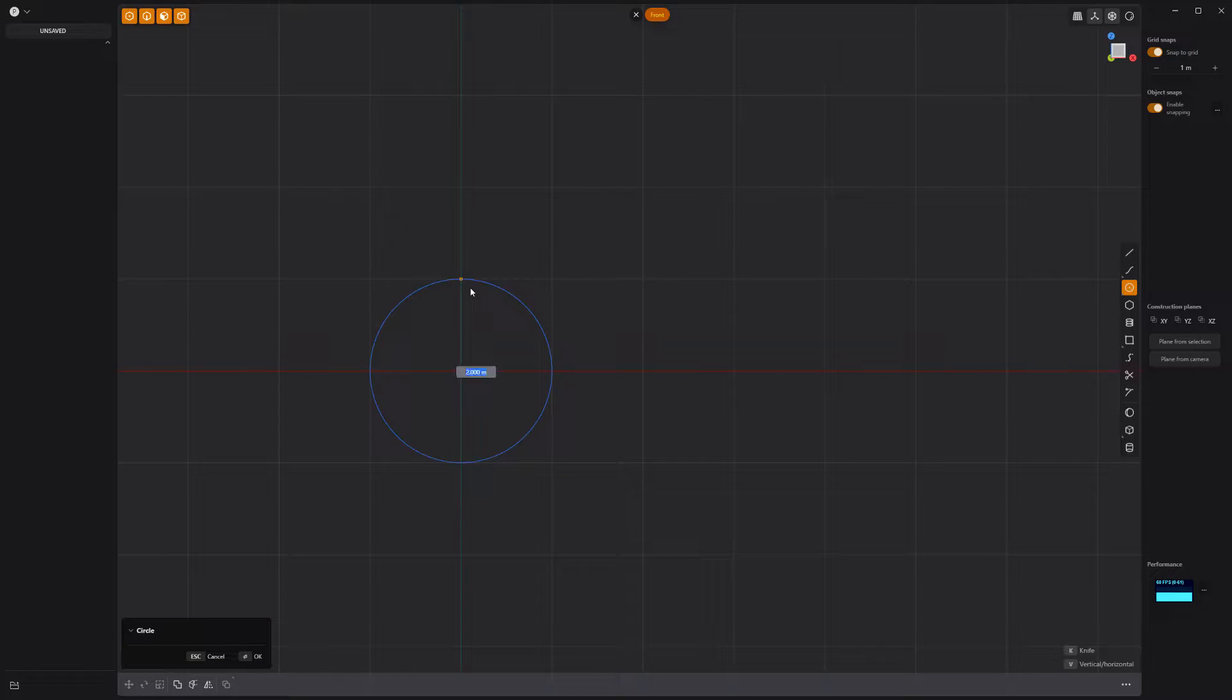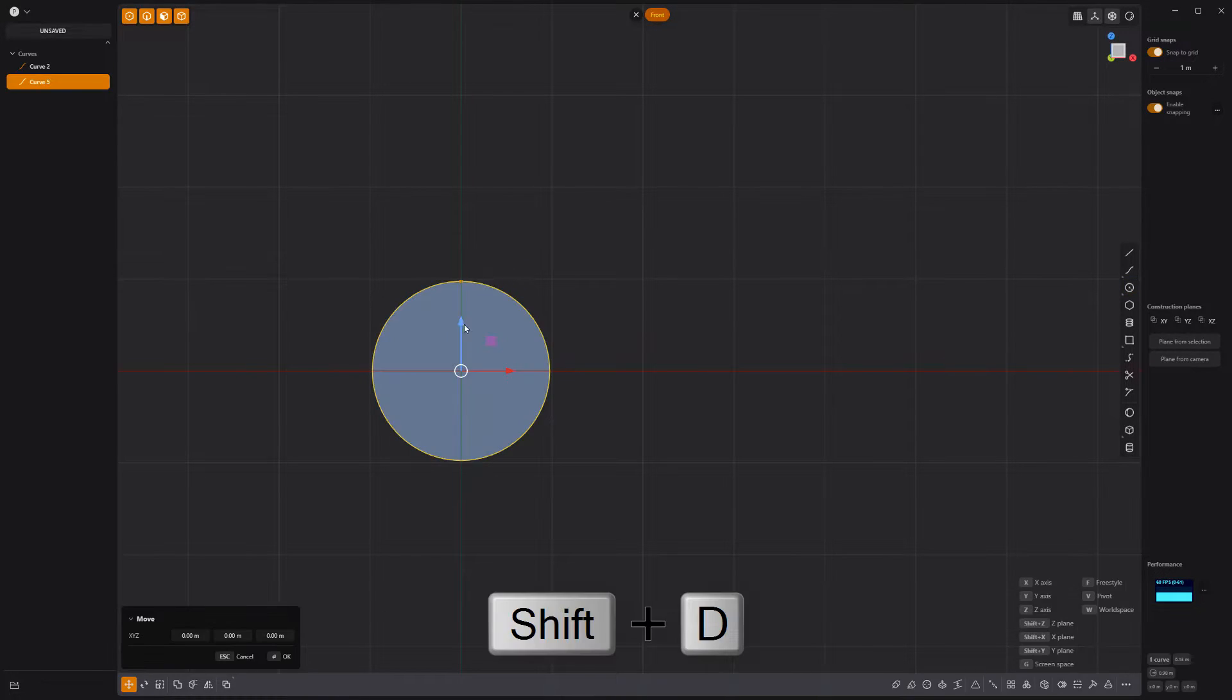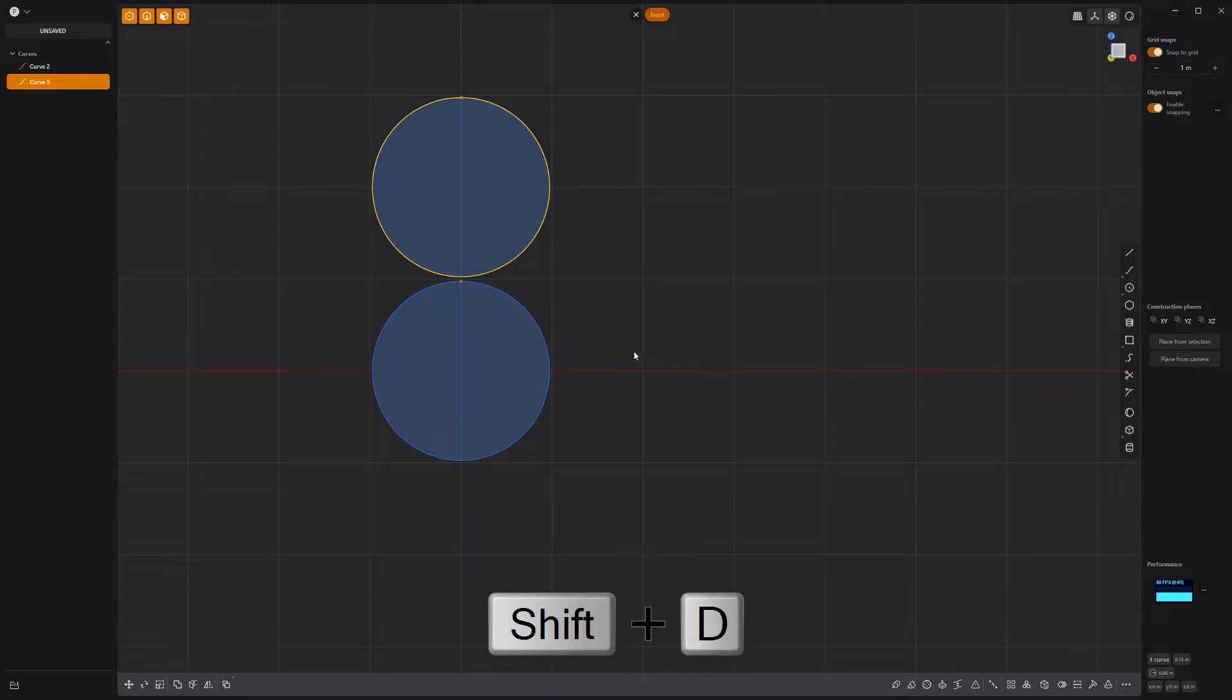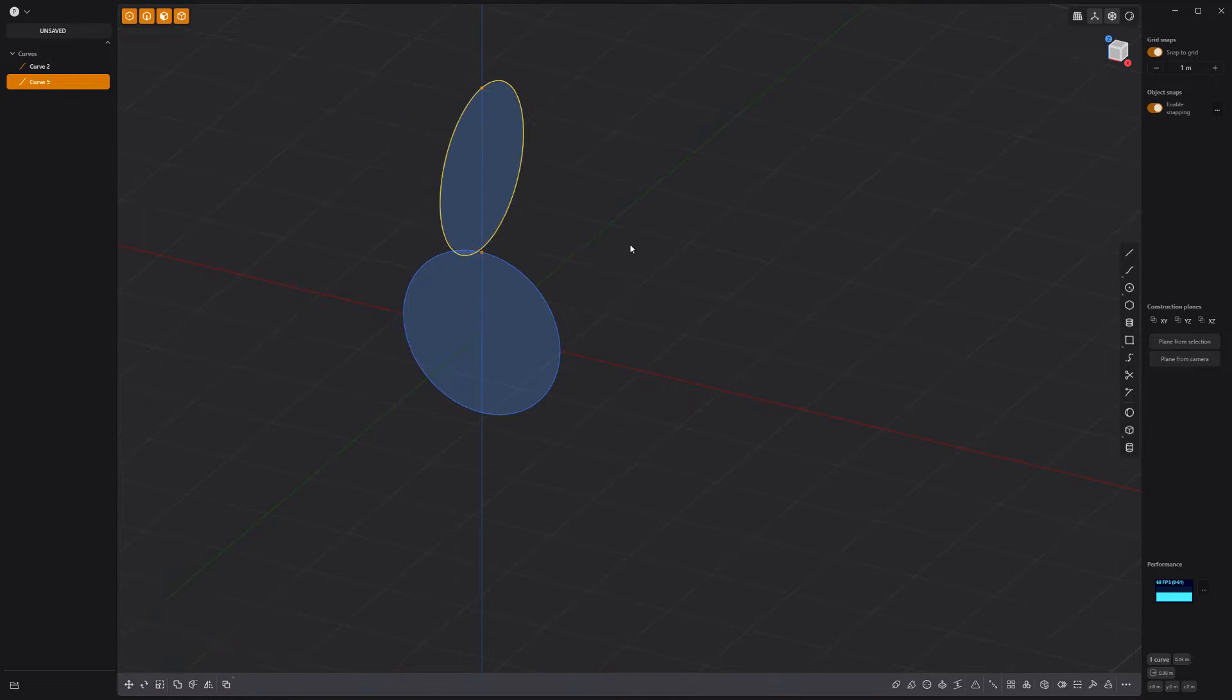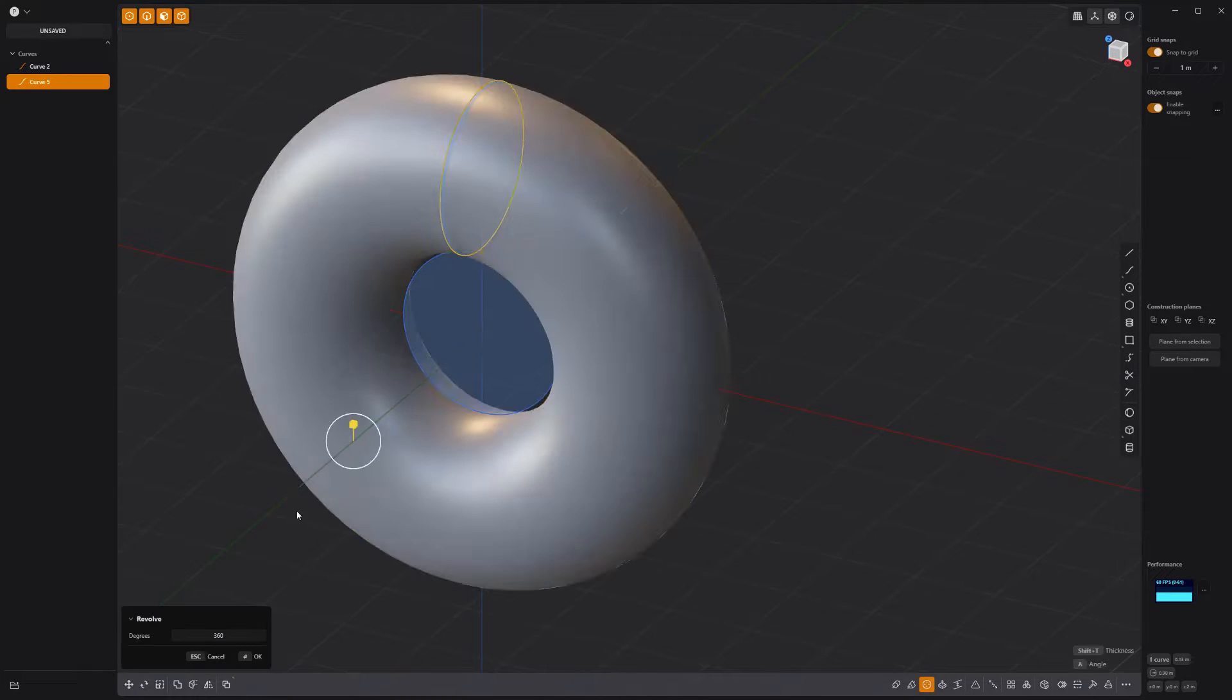Start by creating a 1.95 meter circle at the origin. Duplicate it and move it up. Rotate it 90 degrees and sweep it to create a ring.